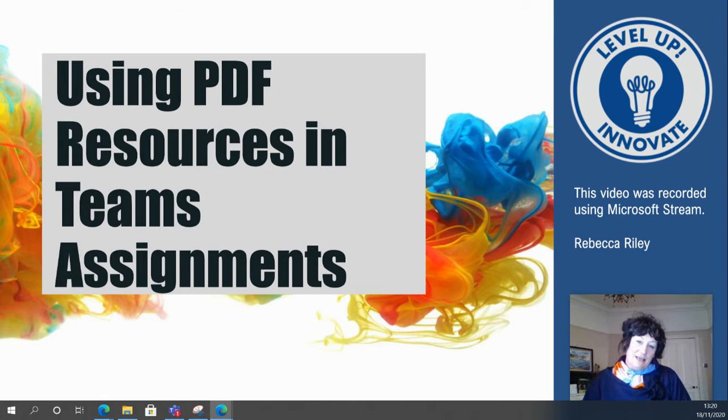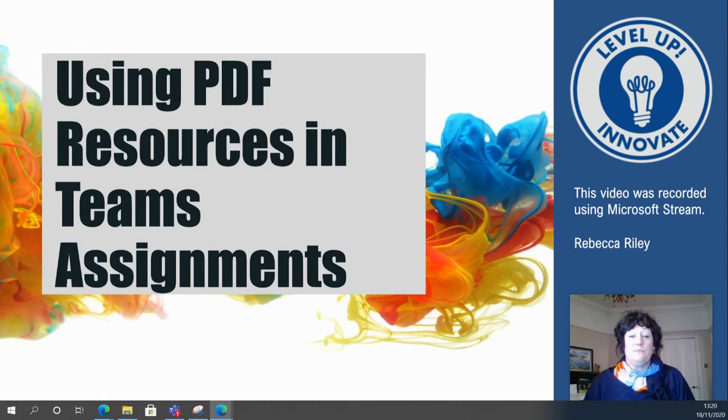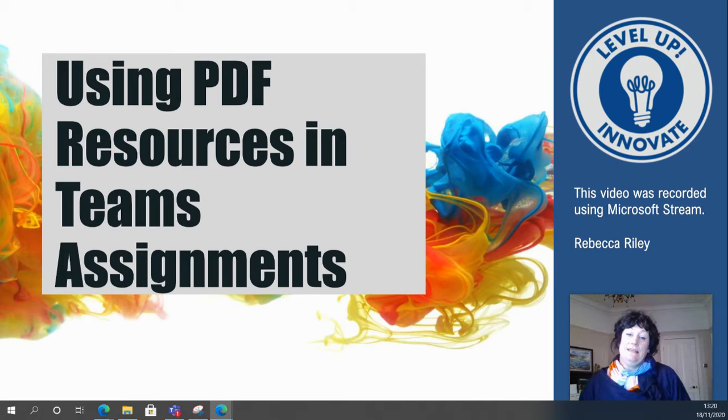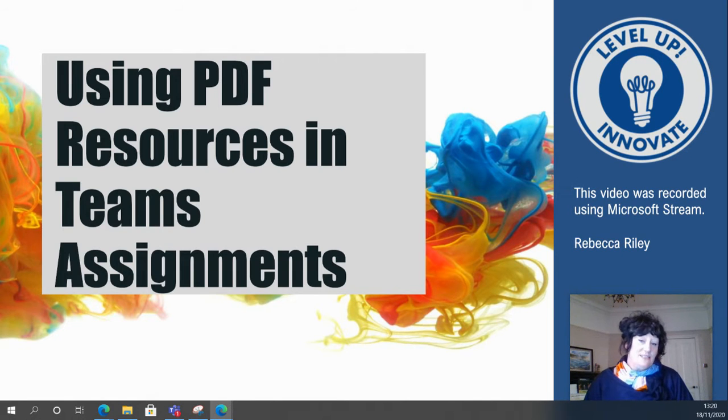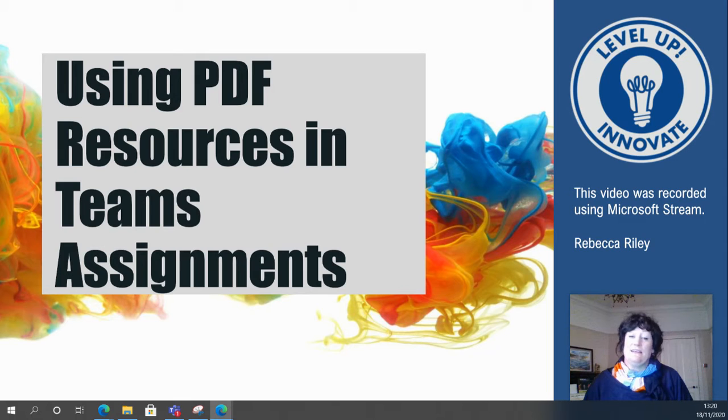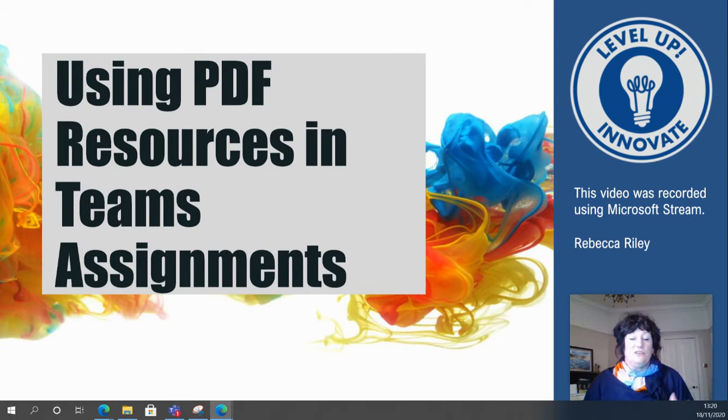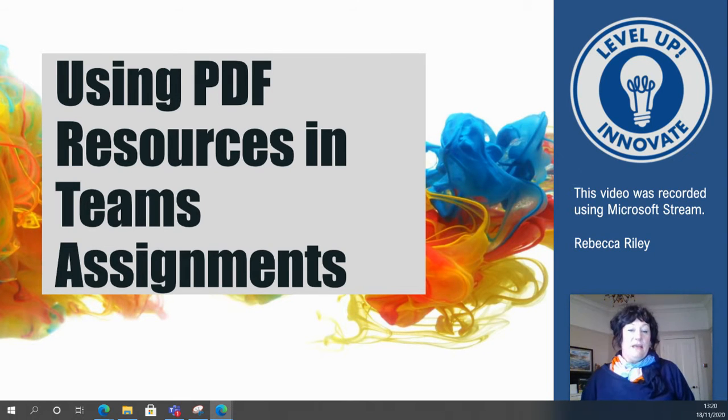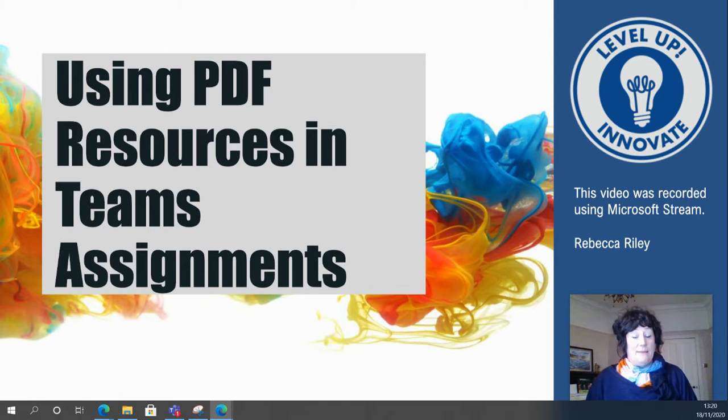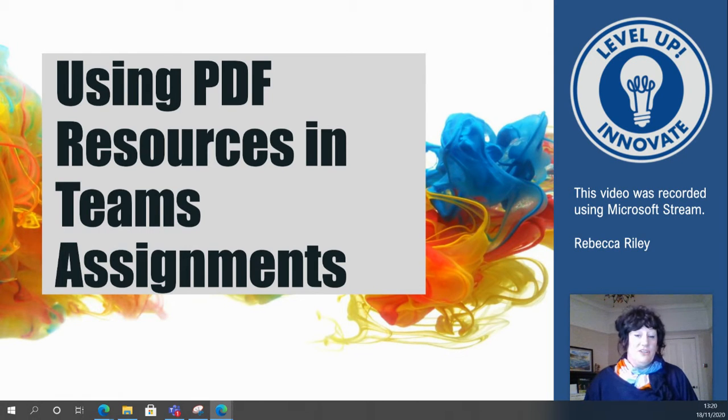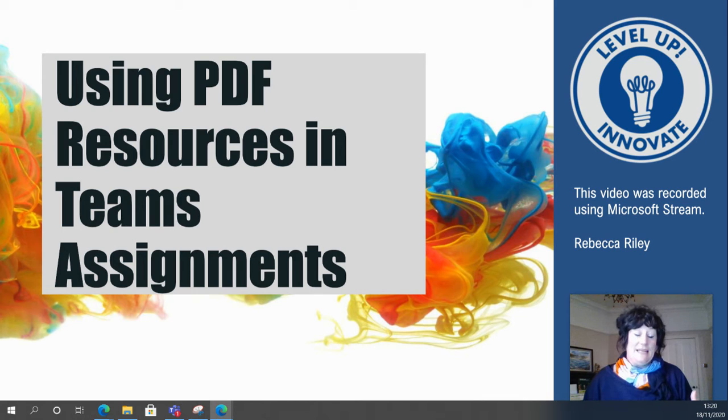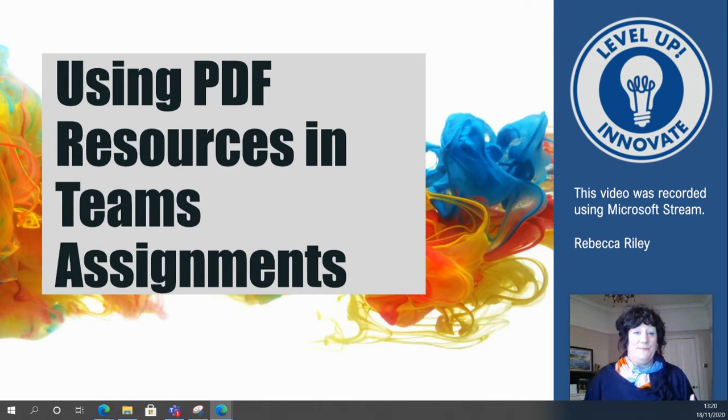Hi and welcome to this quick video on how to use PDF resources in Teams assignments. You may have some great PDF resources that you normally print out and hand out in class, and this is just looking at a couple of ways that you could integrate those into a Teams assignment and make them editable for students to complete in Teams and send back to you.